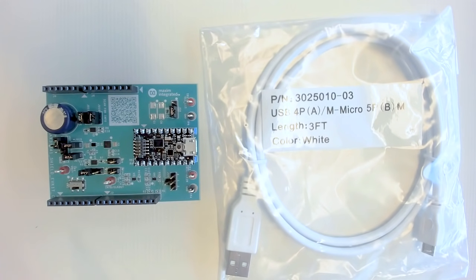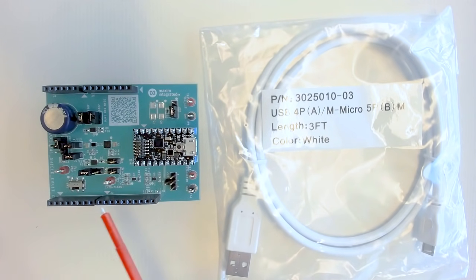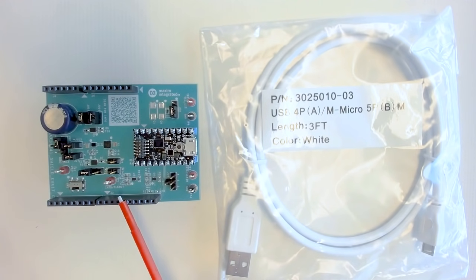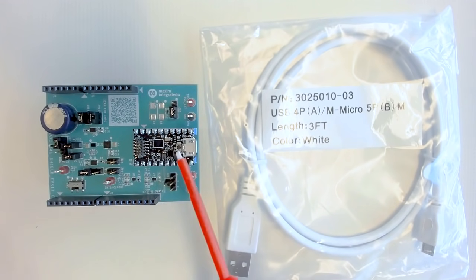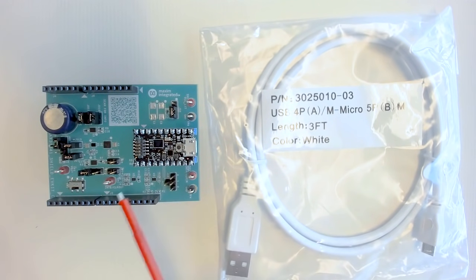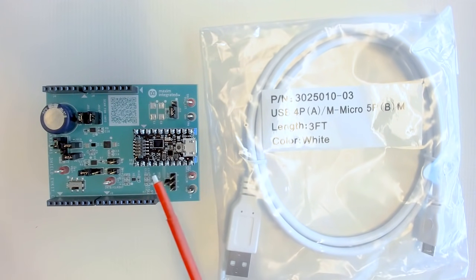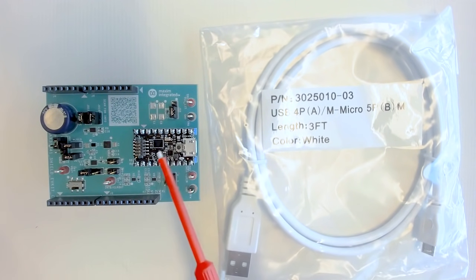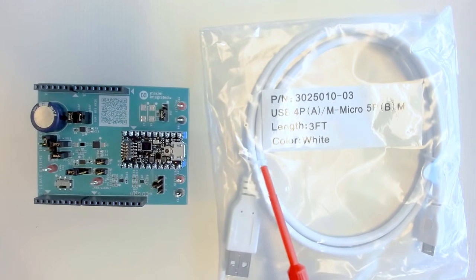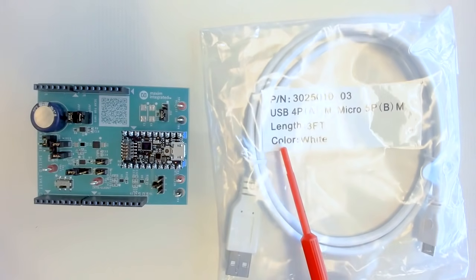This evaluation kit comes with the shield EV kit, a MAX 32625 Pico board, and a micro USB cable.